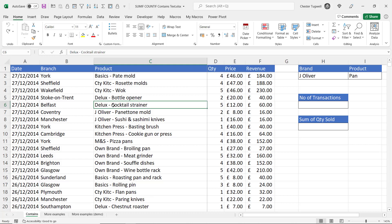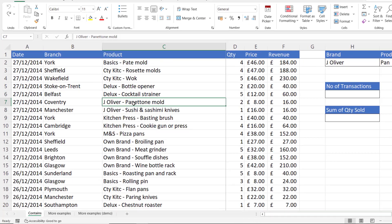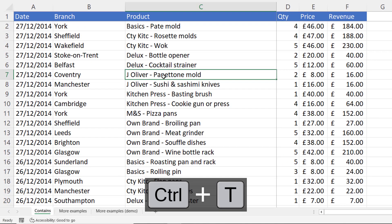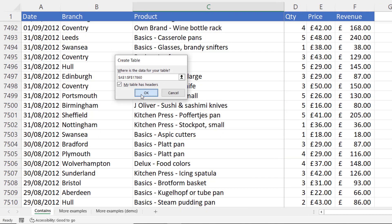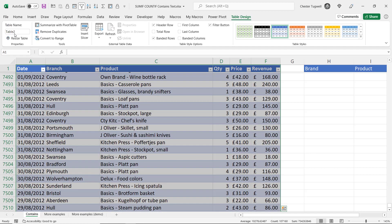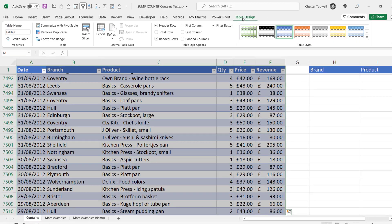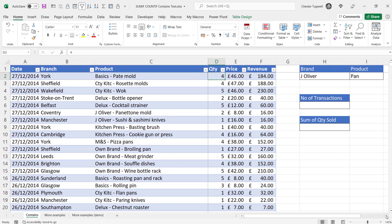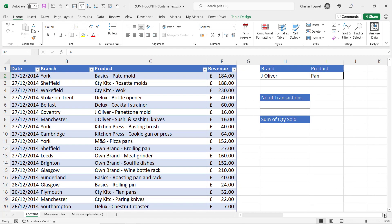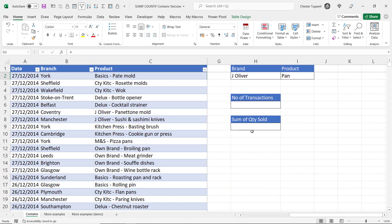It's really easy to do and it makes the formulas easier to write. So I click somewhere in the data control T click on OK and then up here give the table a name. I'll call it transactions and let's just scroll over a little bit.